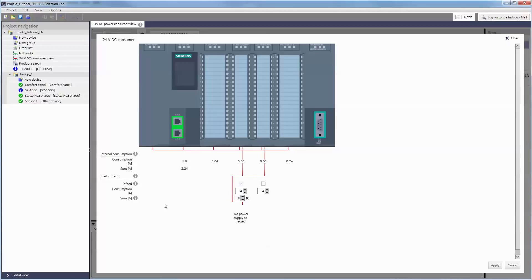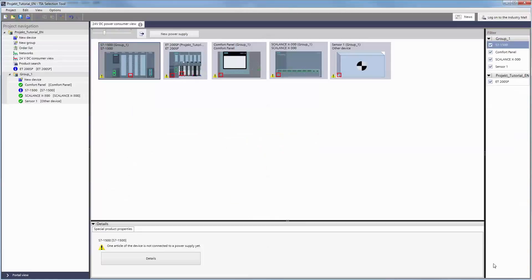In addition to that, notices remind you that no power supply has been connected yet. Changes to the consumption values, such as reserves for further loads for example, can be made manually. Confirm your changes with APPLY.